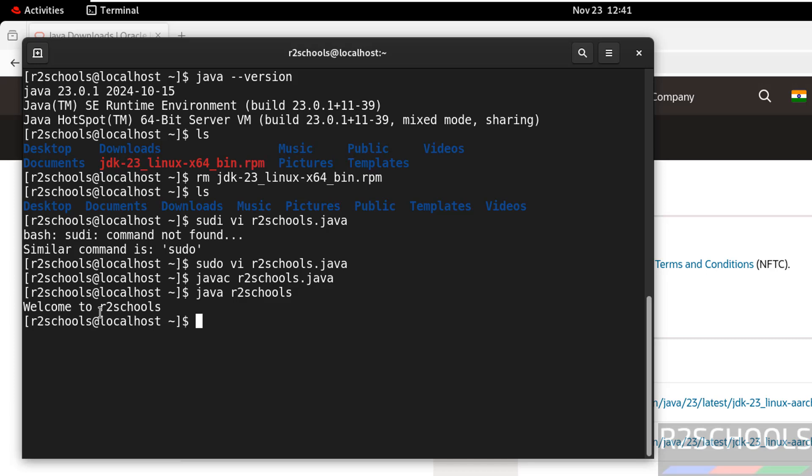So in this video we have seen how to download install java JDK 23 on RHEL 9. Then we have run sample java program. For more java tutorials, please subscribe my channel. Thank you.